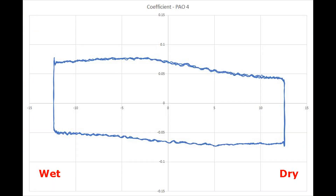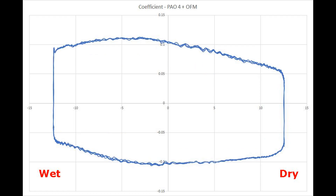The high speed friction loops reflect the different levels of friction shown in the time smooth friction measurements. The direction around the loops is clockwise, with the wet side of the contact on the left hand side of the graphs.